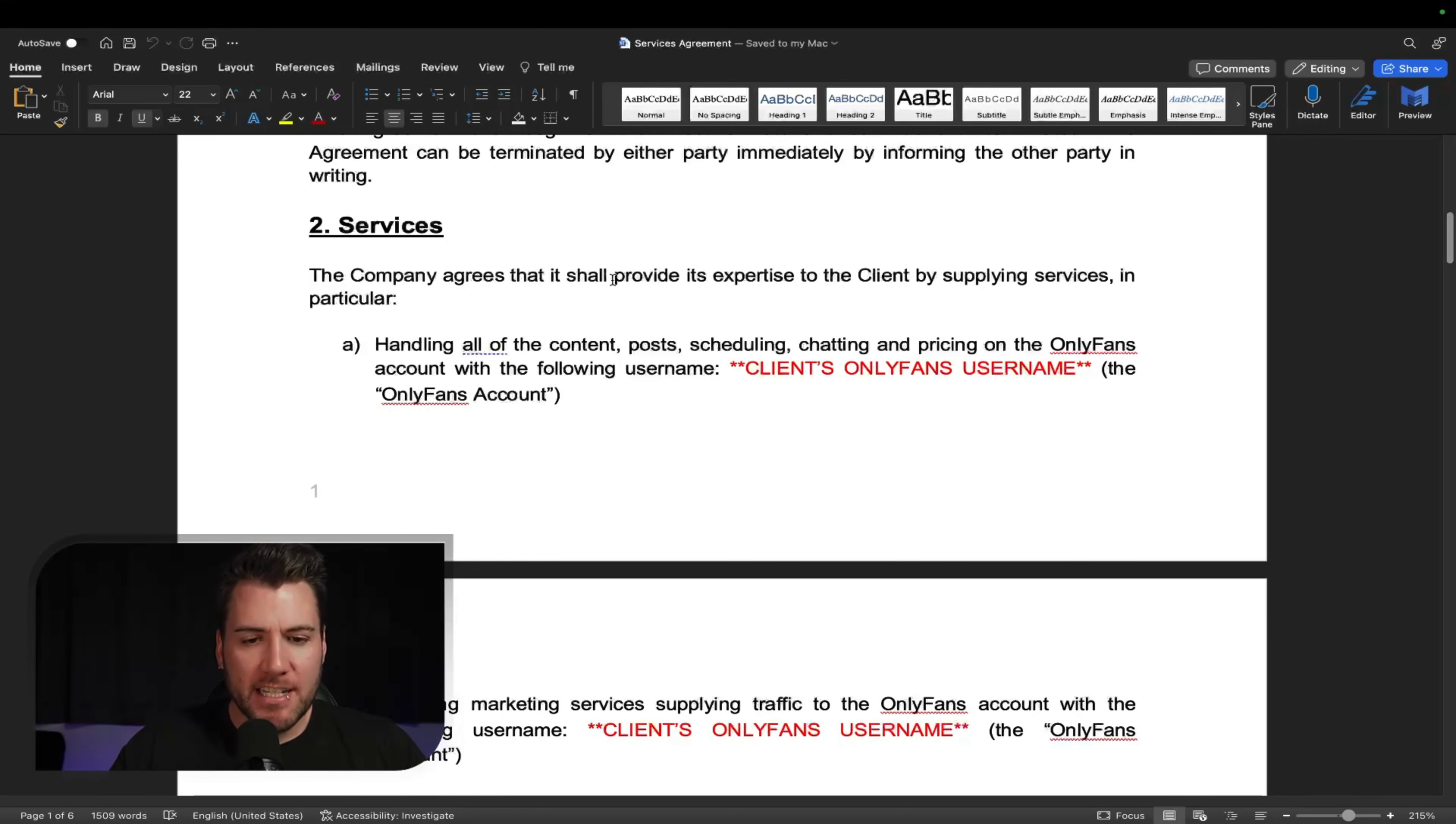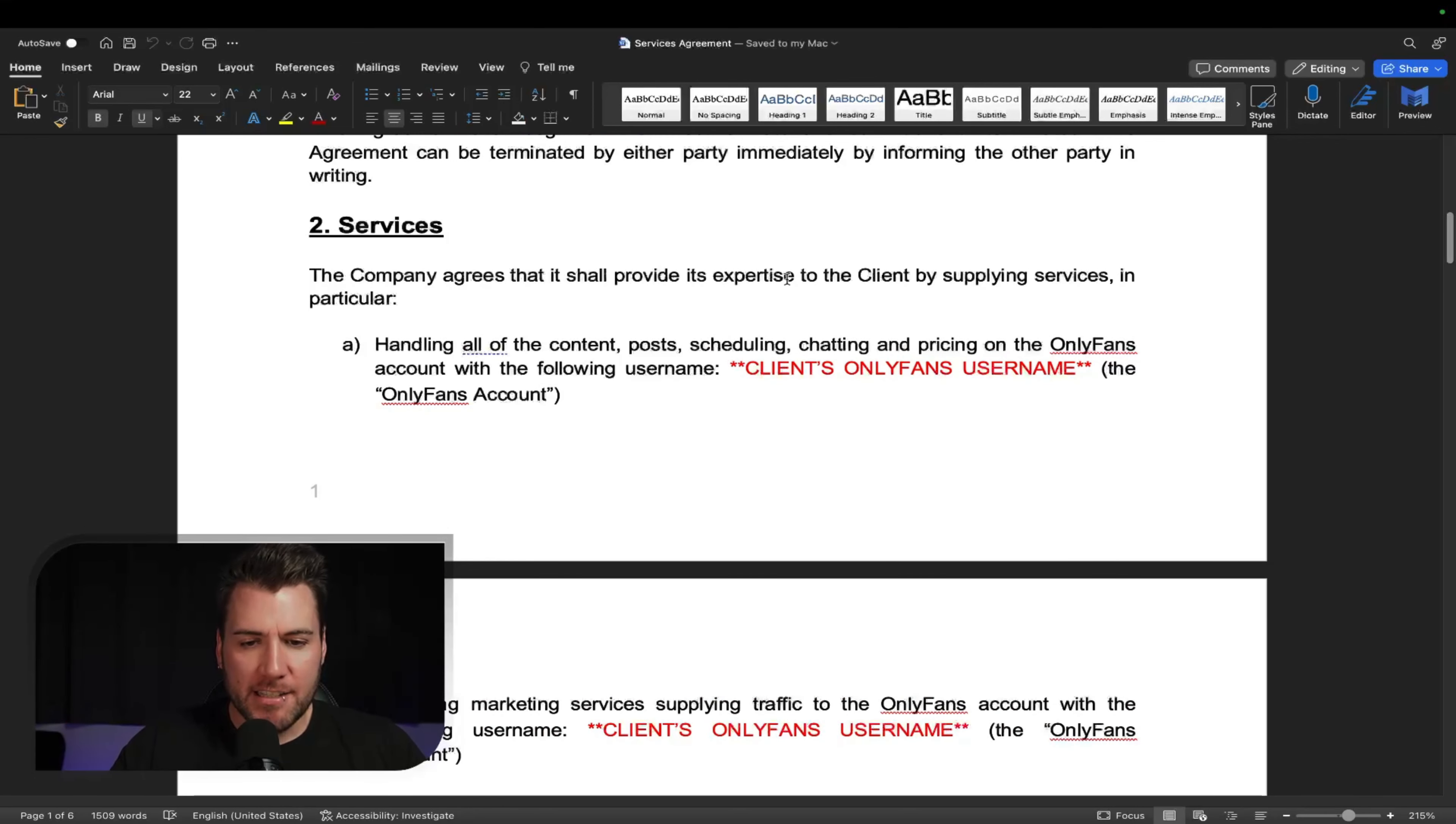Then you have the terms and conditions. So you want to talk about the duration. It's pretty just loose here because there's not really going to be a set date. You just, the model starts and then whenever it ends. Cool.